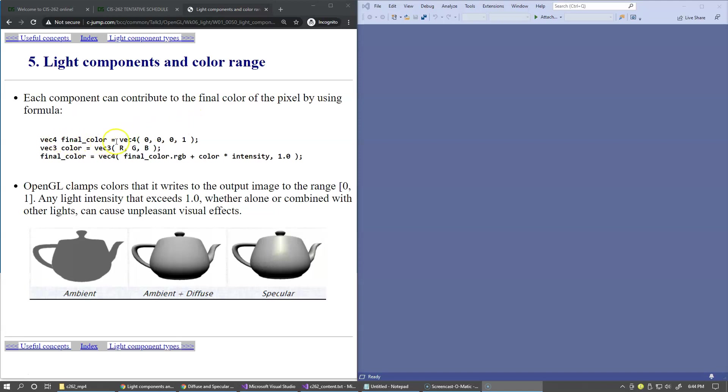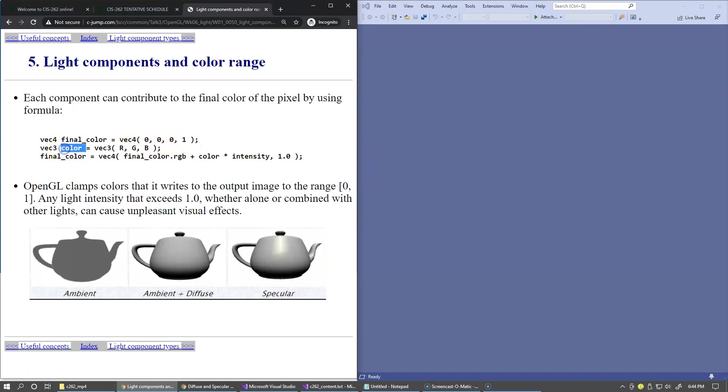We may decide this will be our final color and combine it with some different color with some levels of red, green, and blue.